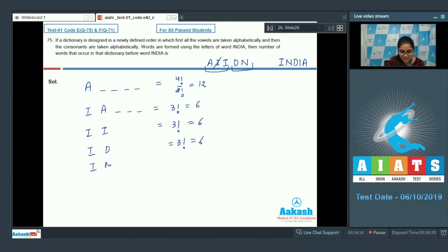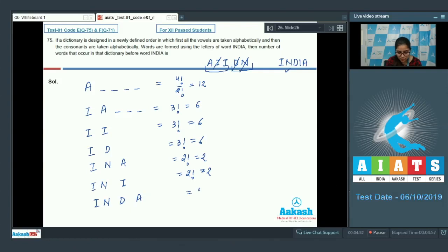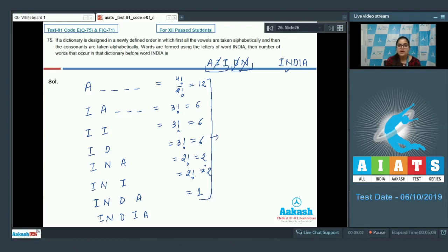Now fixing I-I-D, the next letter needed for INDIA is N, but first count words with I-I-D-A: 2! = 2 words. Then I-I-D-I gives 2! = 2 words. Then I-I-D-N is the start of INDIA itself, so within I-I-D-N: words starting with I-I-D-N-A give 1 word. Then the next word would be I-A, so total words before INDIA: 12 + 6 + 6 + 6 + 2 + 2 + 1 = 35.